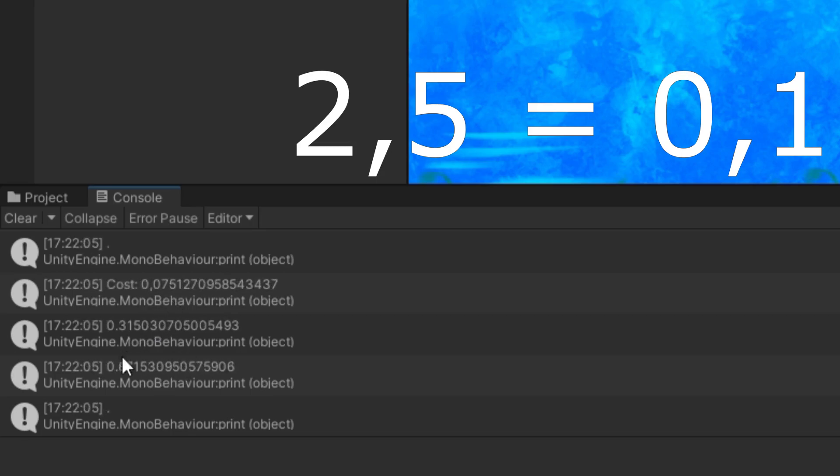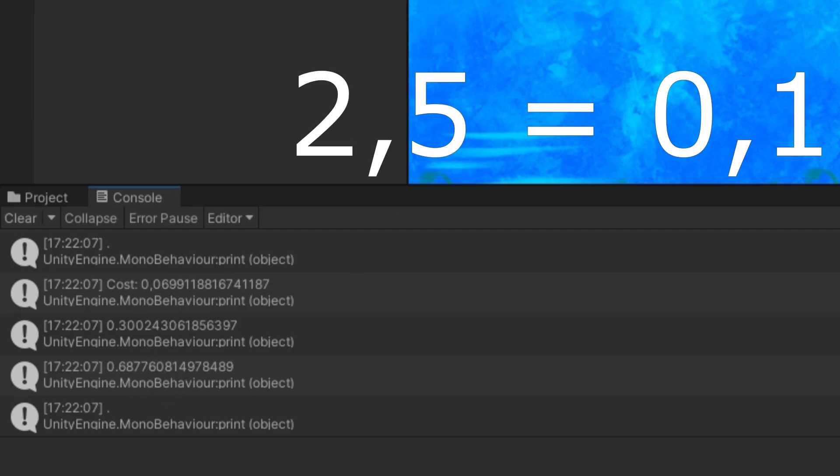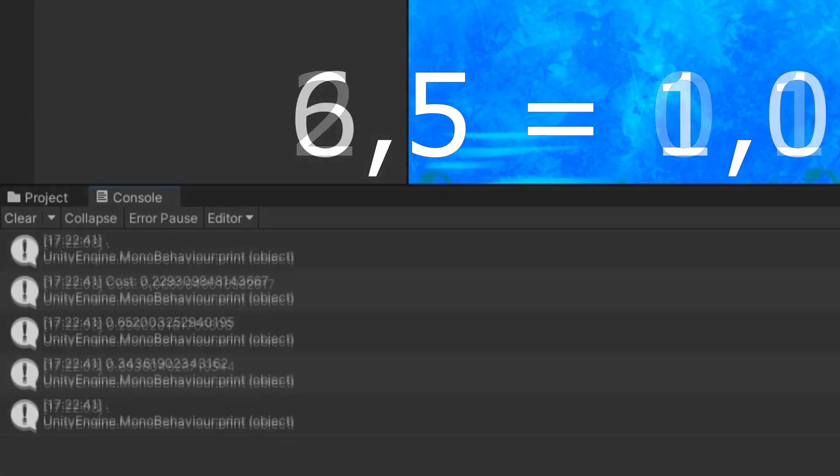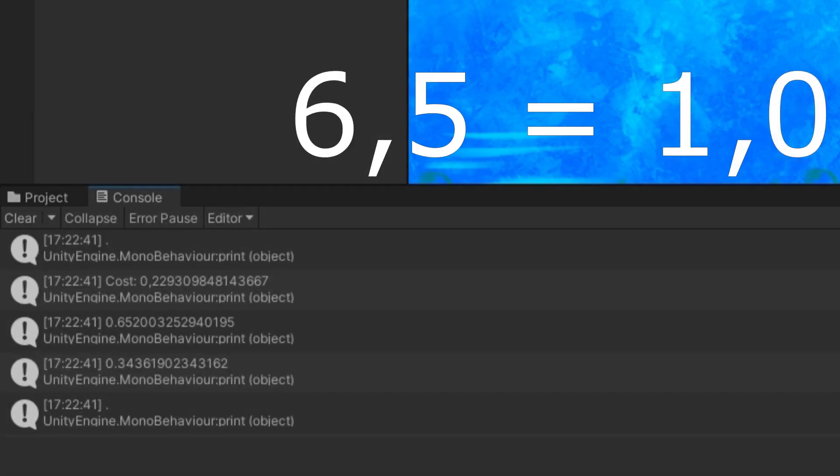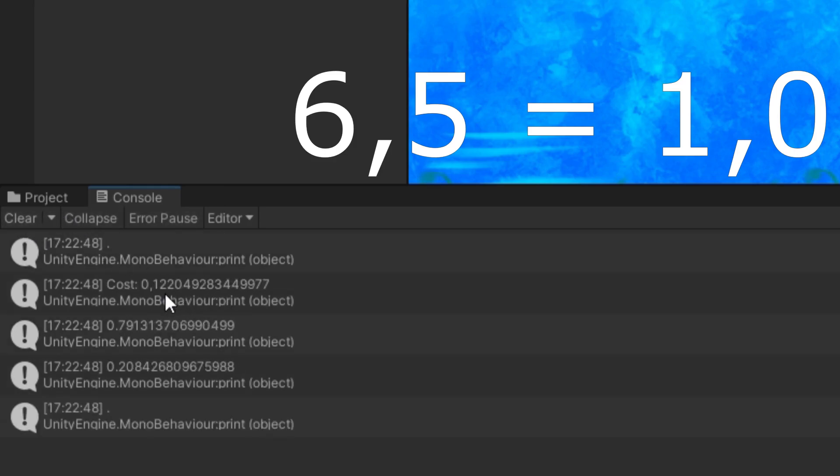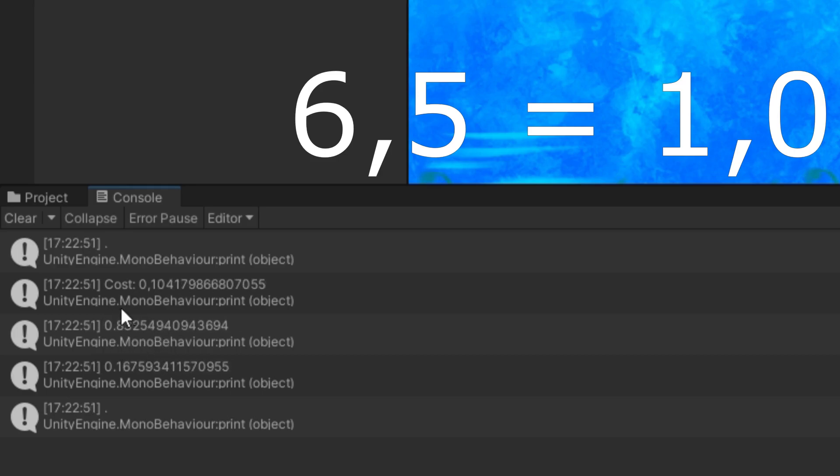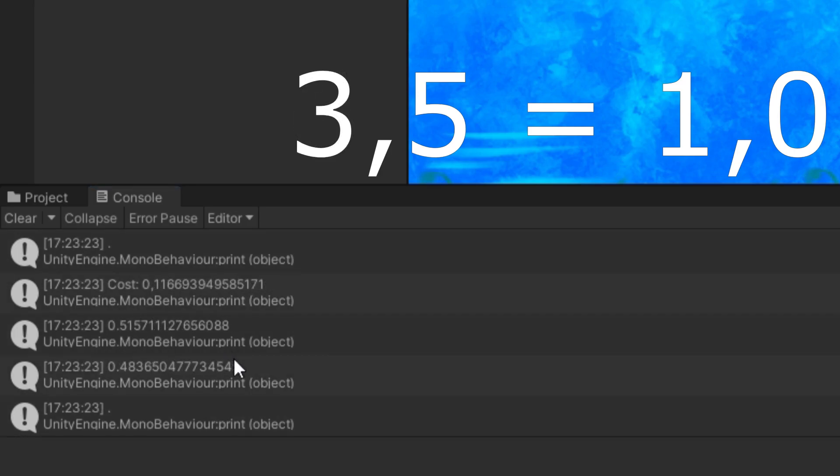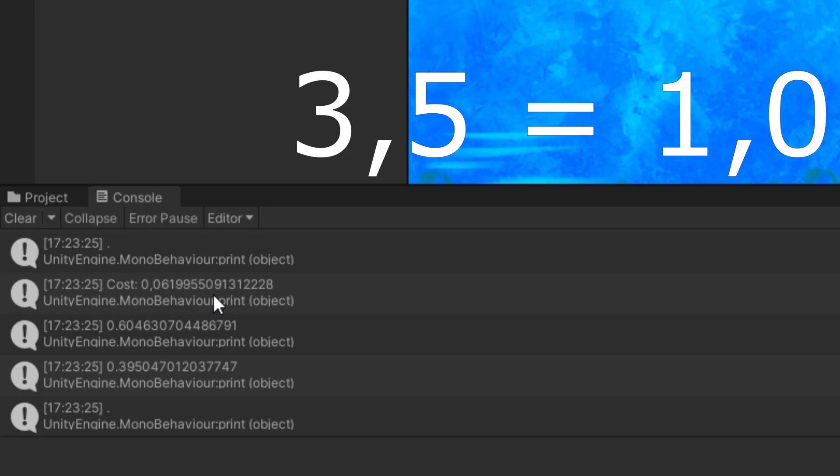You can see the longer I let it train, the closer it gets to 0,1. If I put in 6 and 5, multiplying them gives 30, so the result quickly comes close to 1,0. And even if I put one on the limit, such as 3 and 5, it still ends up getting it right.